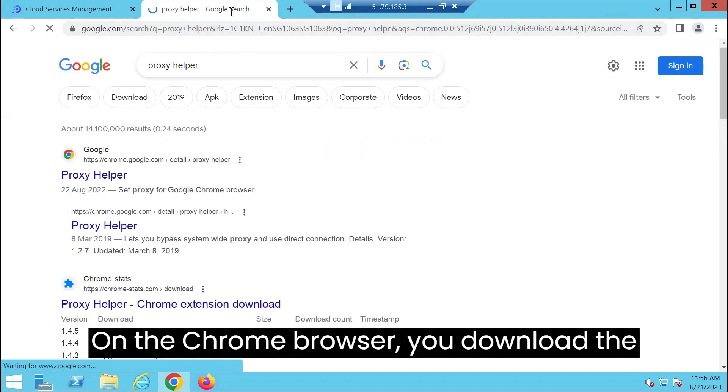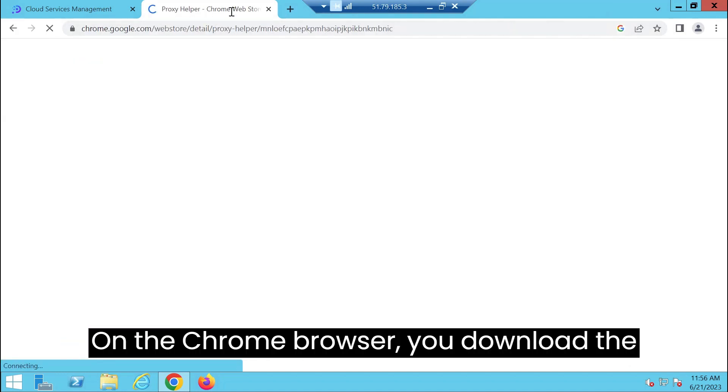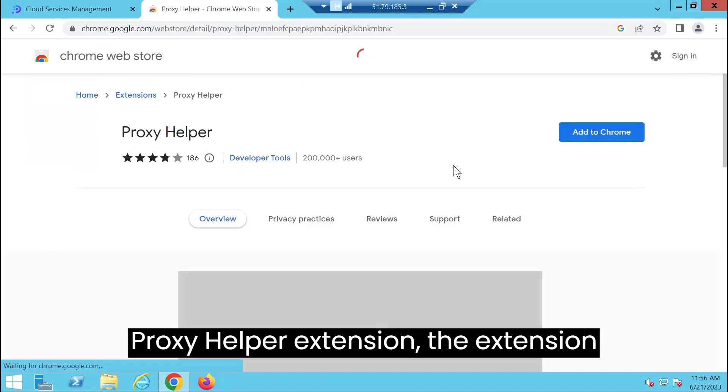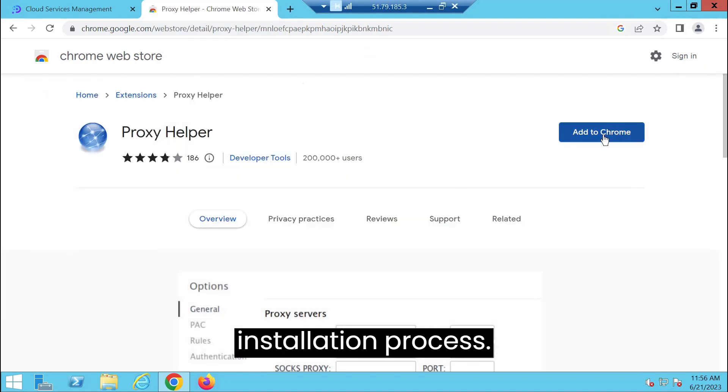On the Chrome Browser, you download the Proxy Helper extension. The extension installation process.